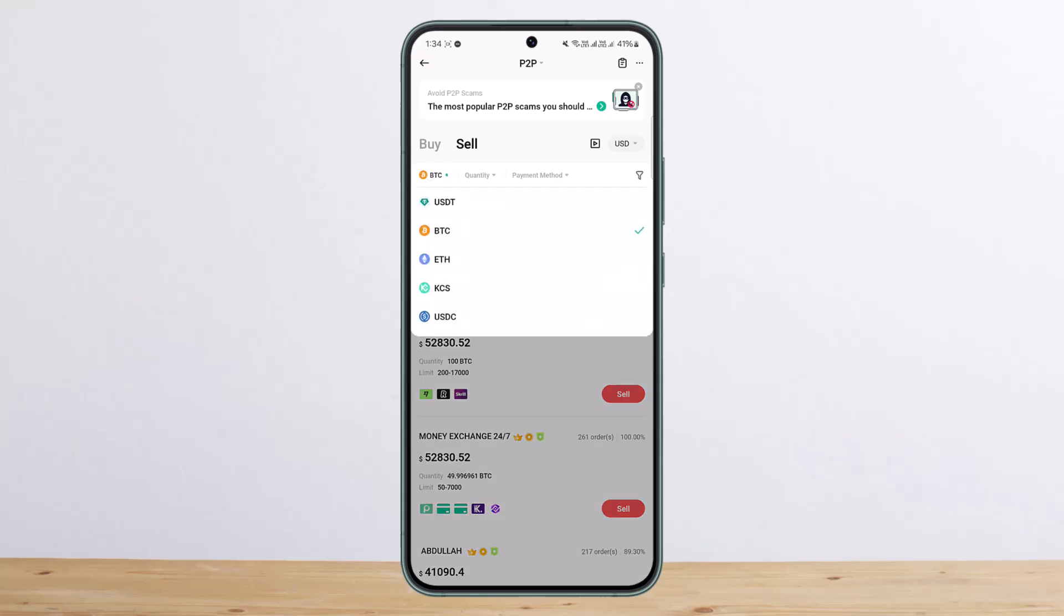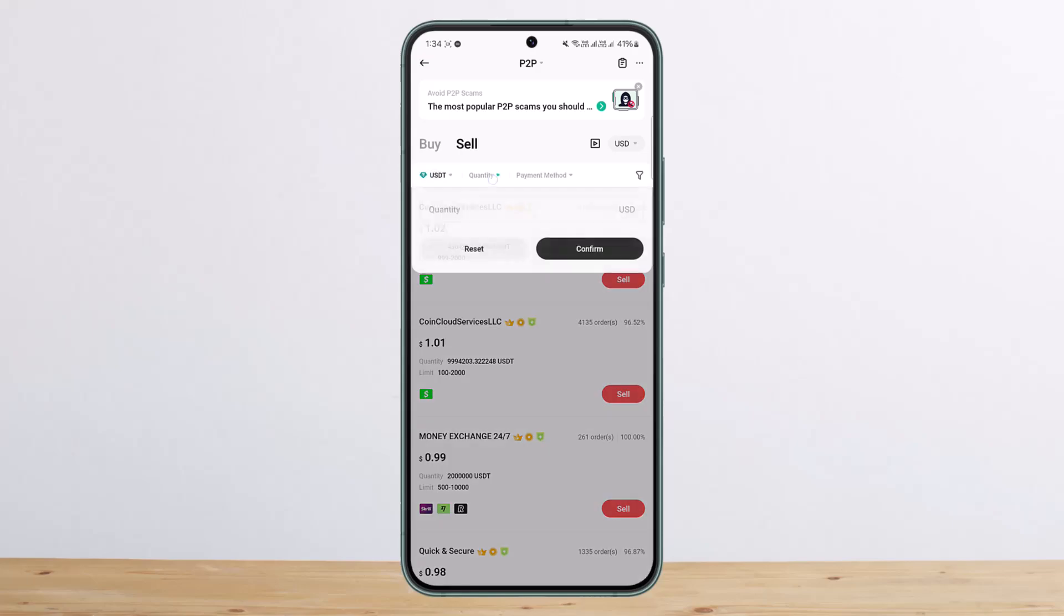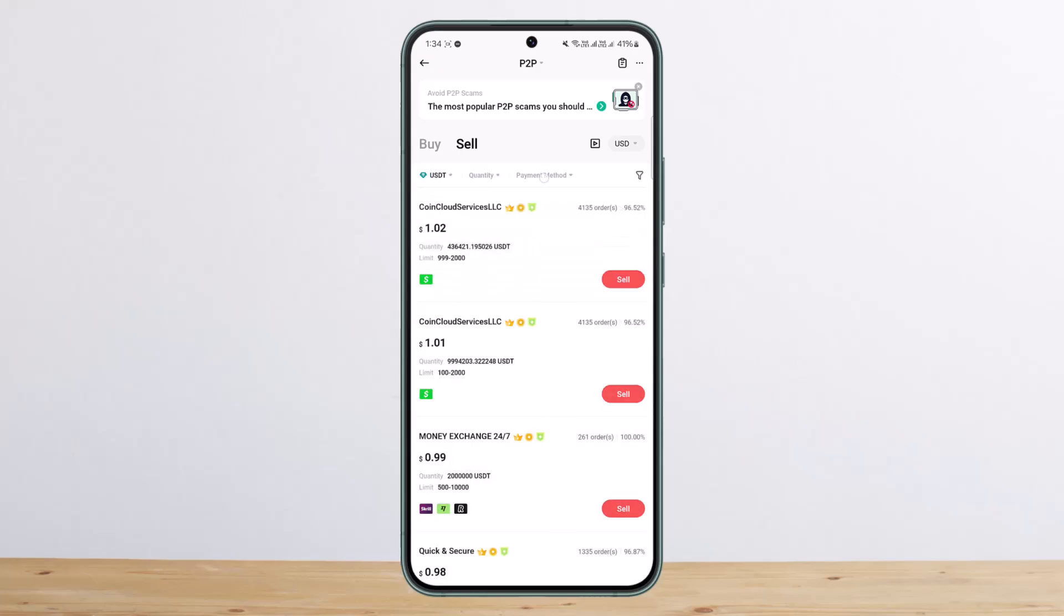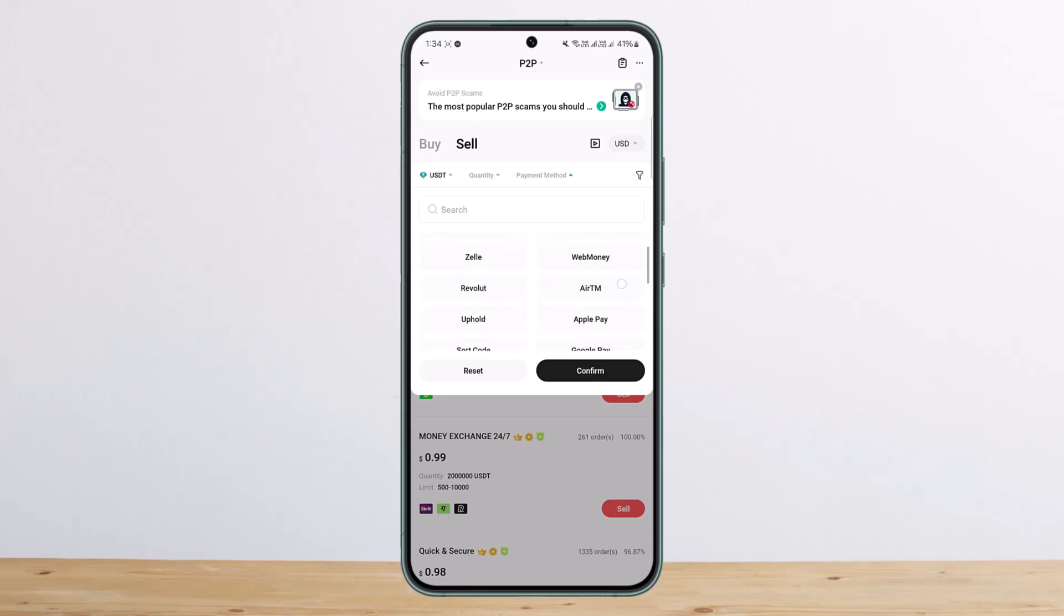And similarly, you can switch the particular token as well. Then you can set the quantity if you want. You can see the payment method you can choose.